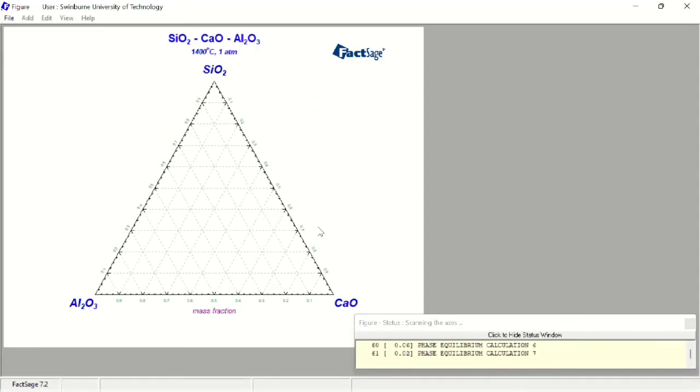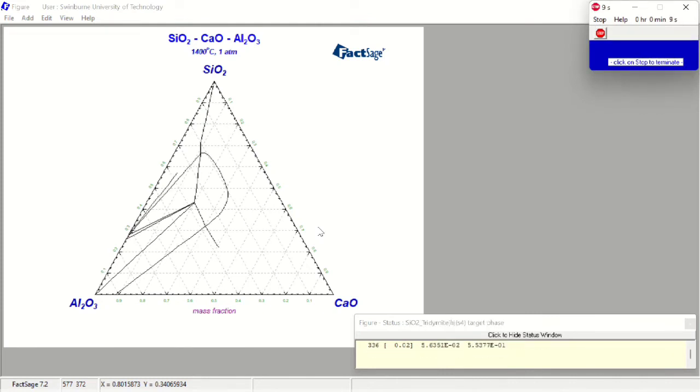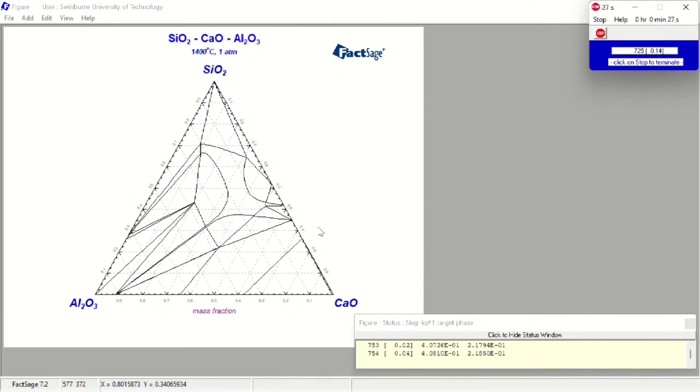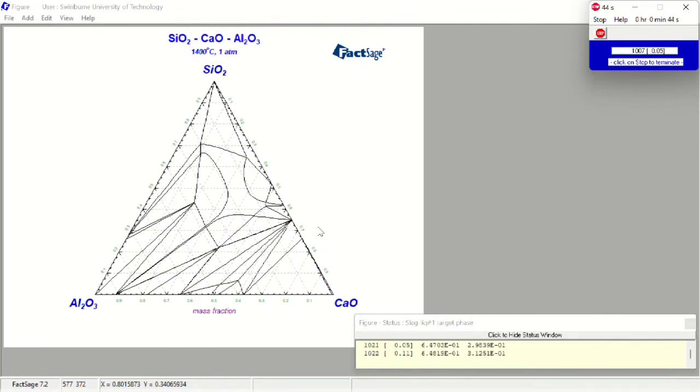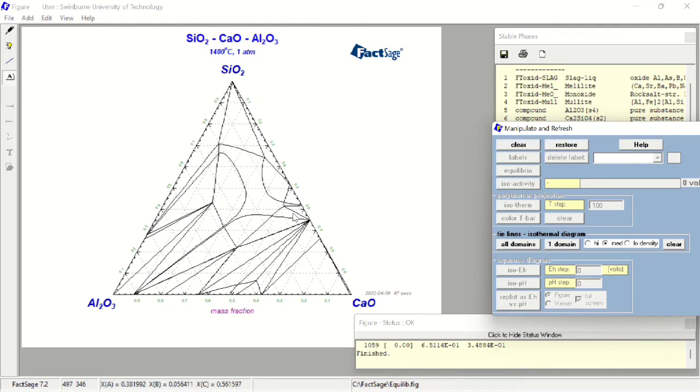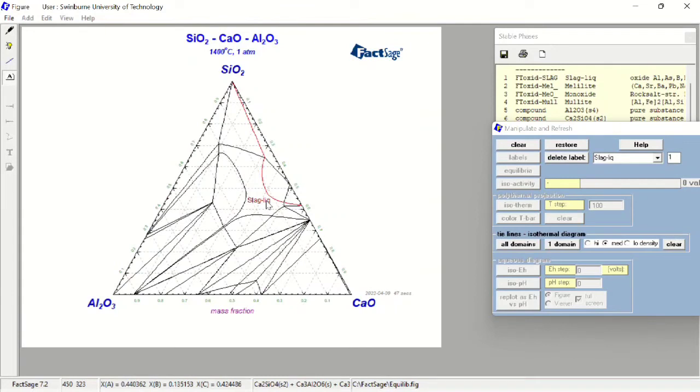Now it's calculating the phase diagram. It needs some time to calculate the whole diagram. Okay, now it's finished. If you have a lot of work in pyrometallurgy, you somehow know that the liquid phase is somewhere in this area, and all you need to do is to click the area. Now we know that this area is totally liquid.